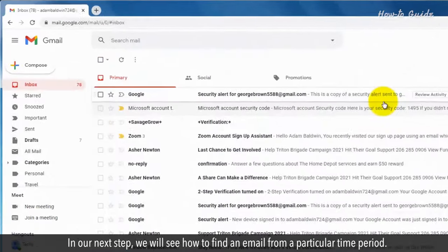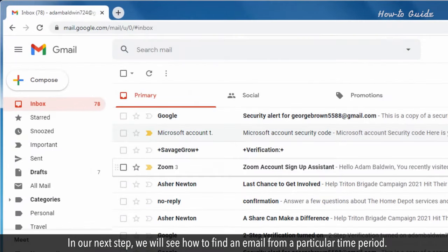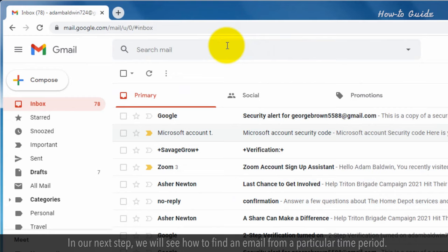In our next step, we will see how to find an email from a particular time period.